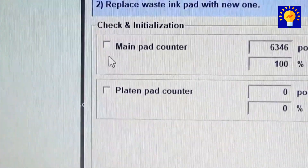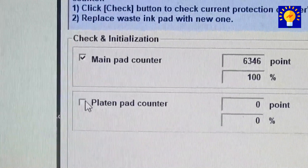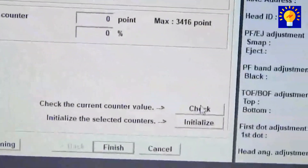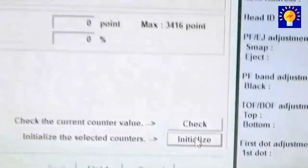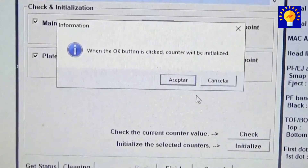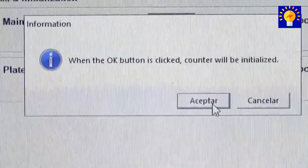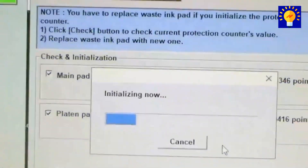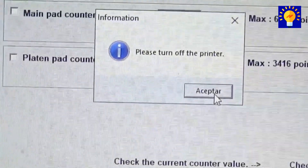To fix this, we will do the same process: select the boxes and now press the initialize button, then press accept in the window that appears, accept again, and now you will have to go to the printer and turn it off and on again so that the printer returns to factory mode and you can print again.